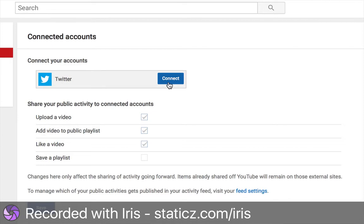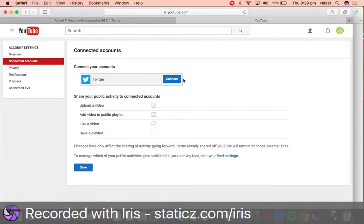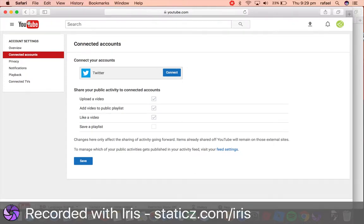You can reconnect it if you wish to, but once that is unlinked or unconnected, your Twitter account has been unlinked. Yeah, that's pretty much it. Thank you all very much for watching.